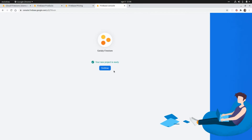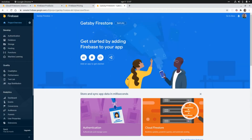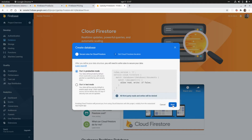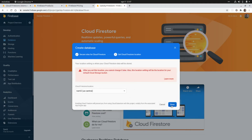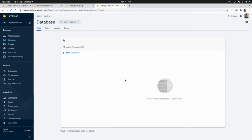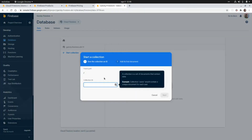The project is ready, so I'm going to click continue and now create a new database. I'm going to click on database, then create database, click next, and click done. This is going to create the database in the US central region, and here we have our database ready.